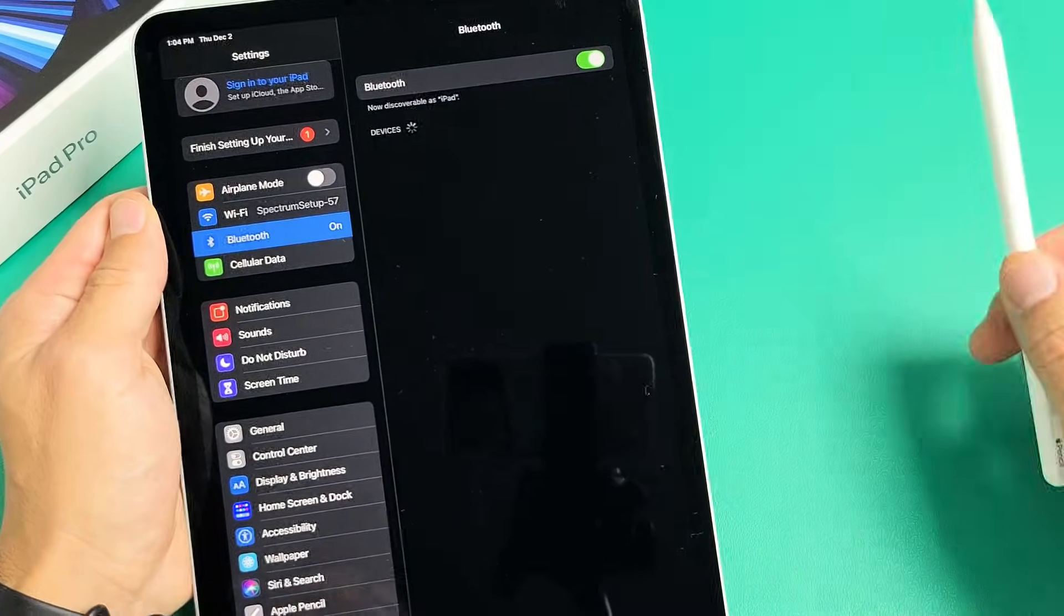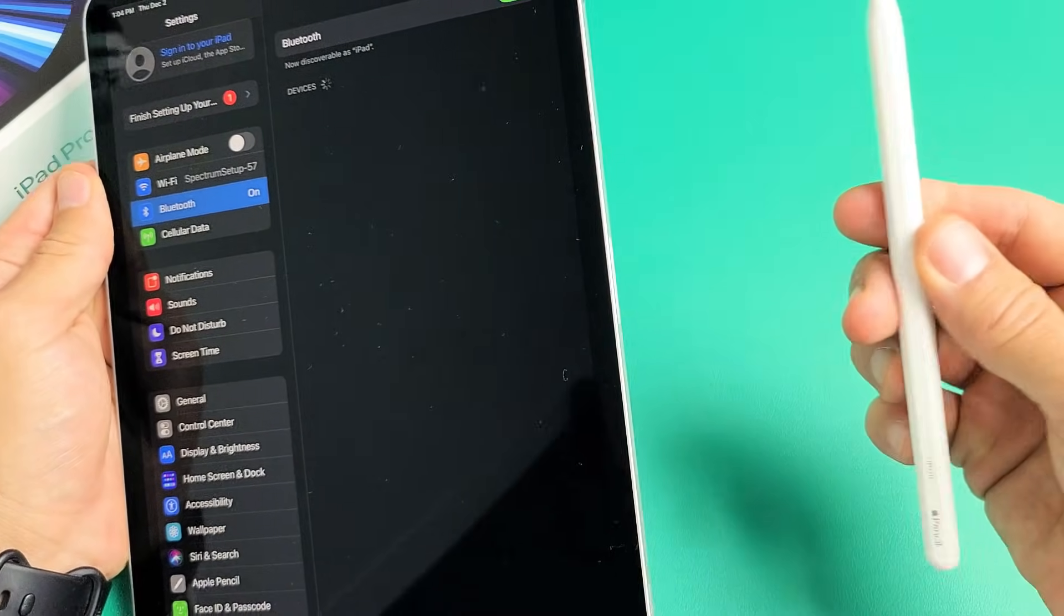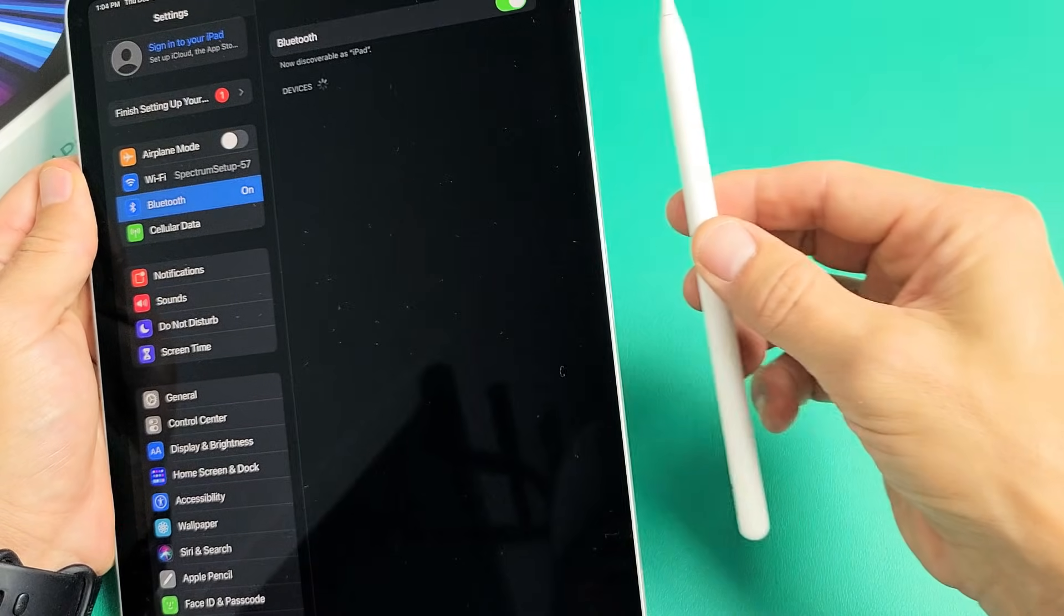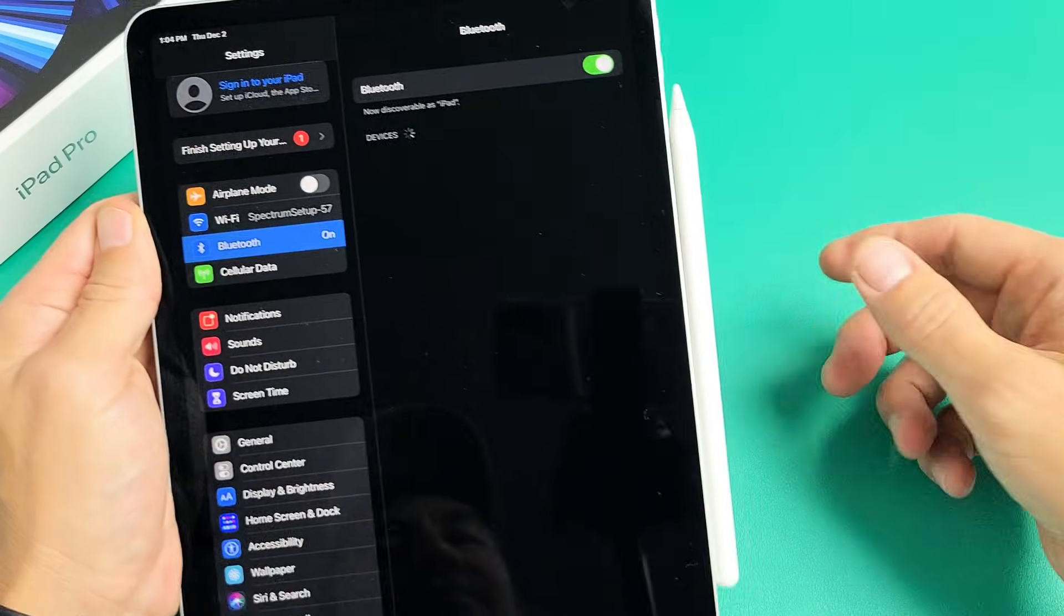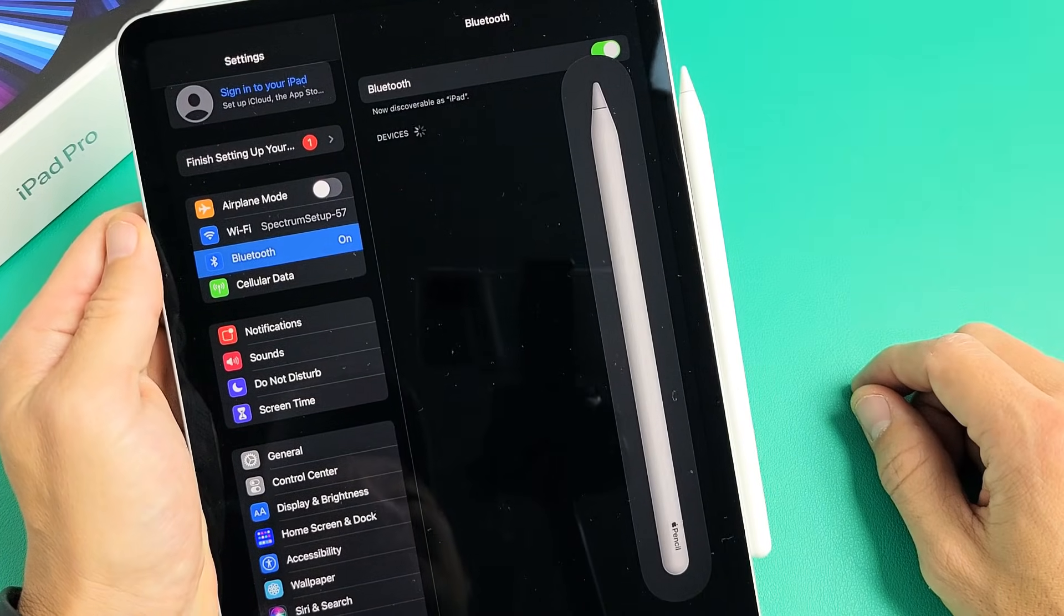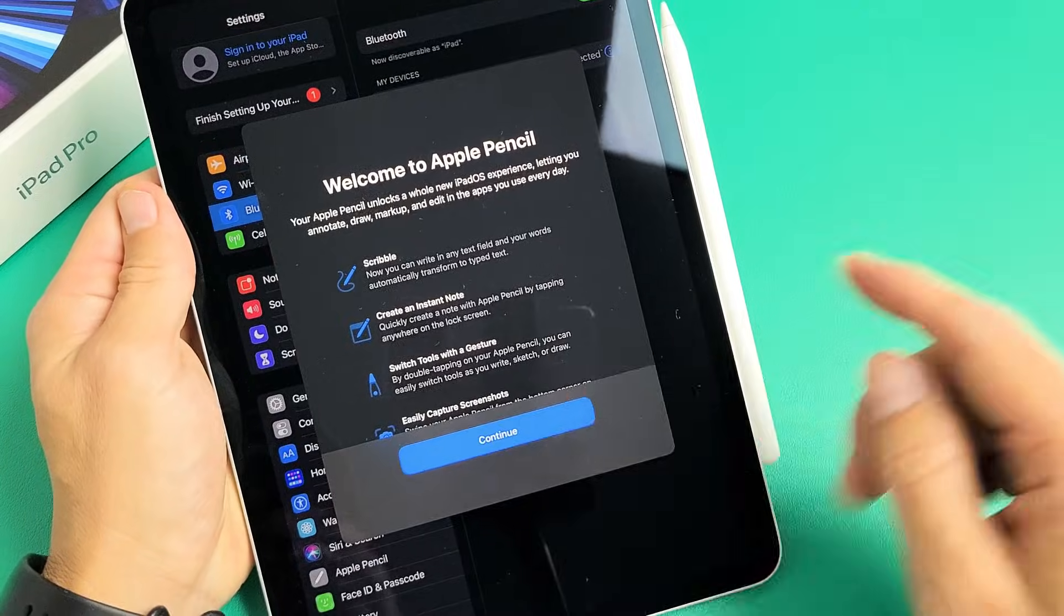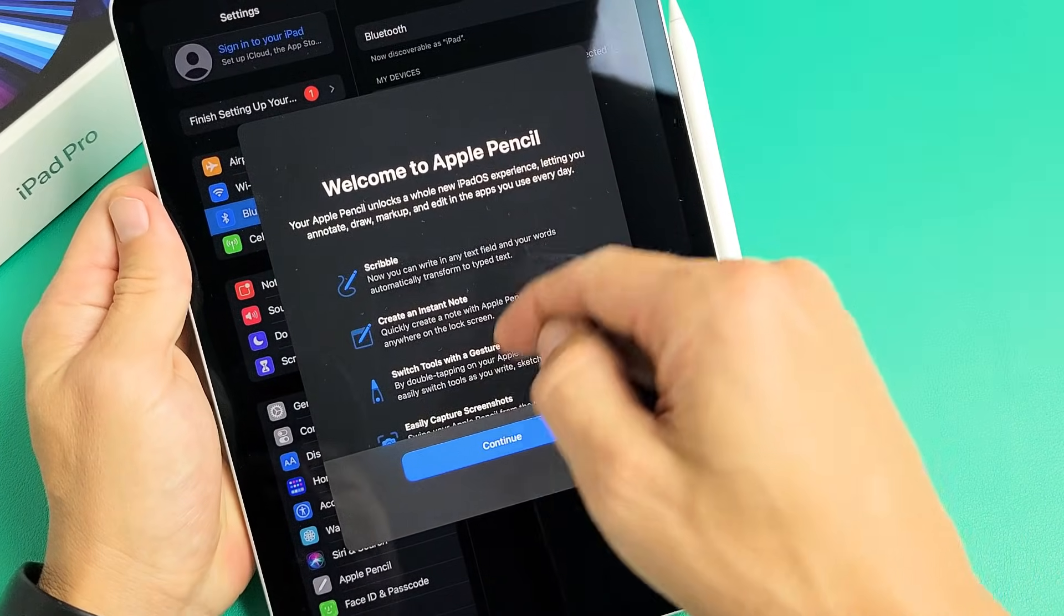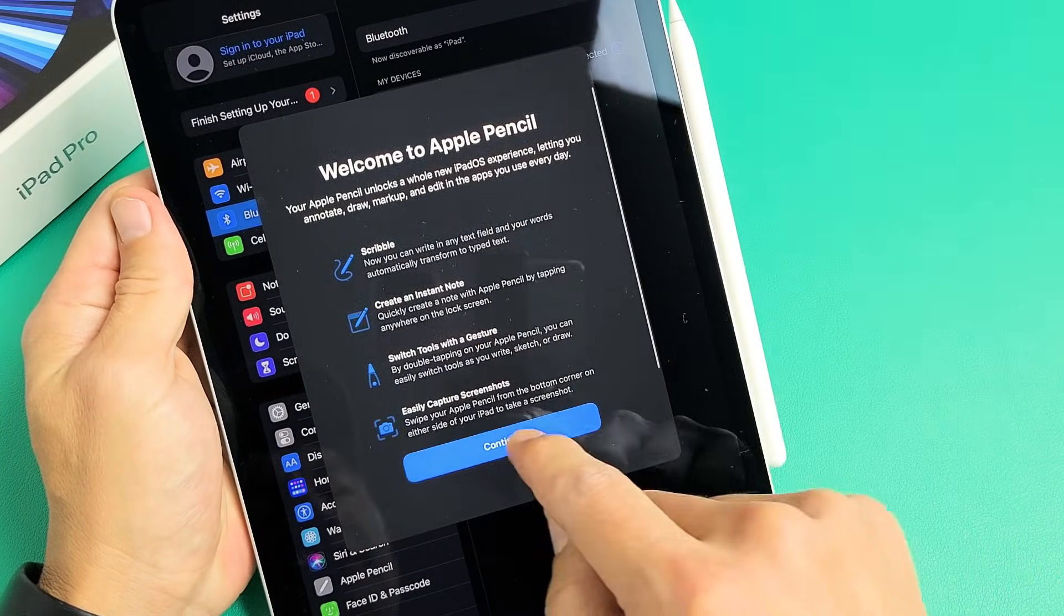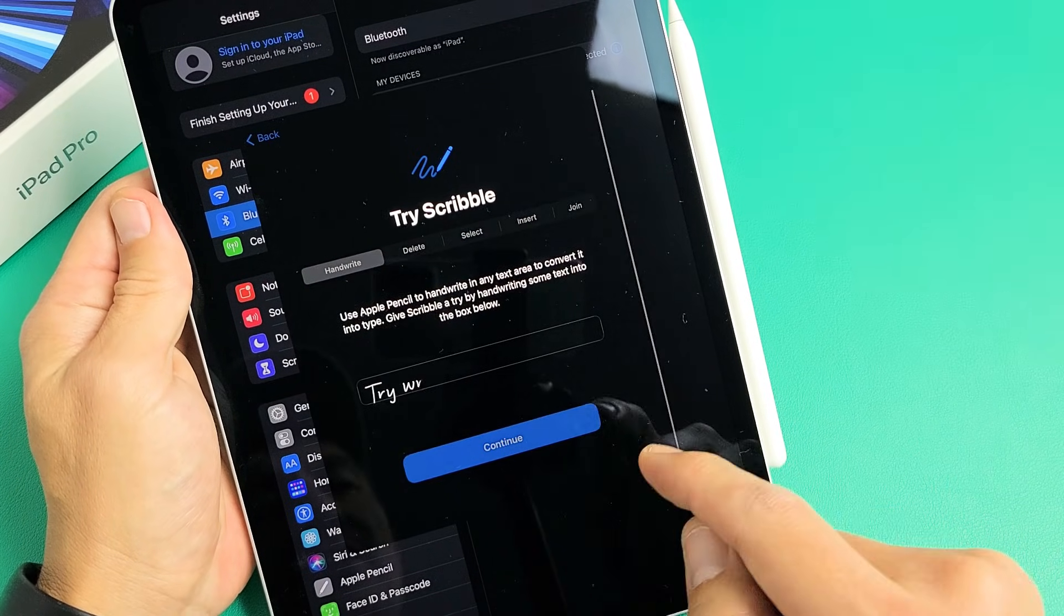Now go ahead and grab your pencil and a magnet is right here. Pencil 2. Just go ahead and pop it on there. Give it one second. And then this should pop up here. This is just a little tutorial. You can go ahead and read through that if you wish.